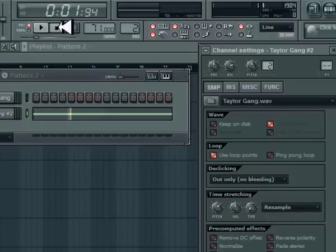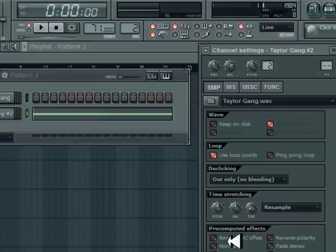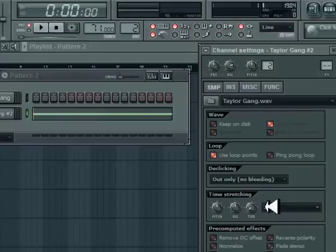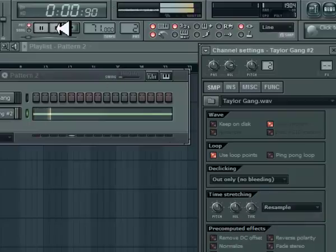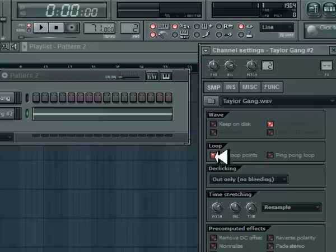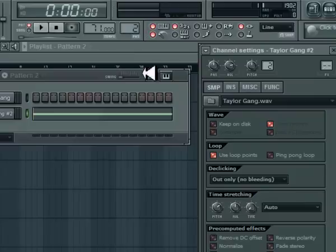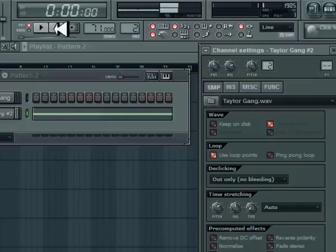Oops, I wasn't supposed to press resample. Okay, so move this up. When you move it up, this is going to change to auto. Keep it on auto because if you click resample then it's going to stay in C. That's too high, so we're going to move it down a little bit.